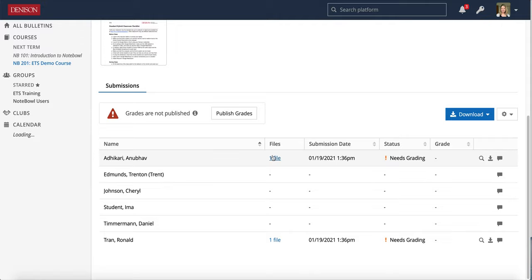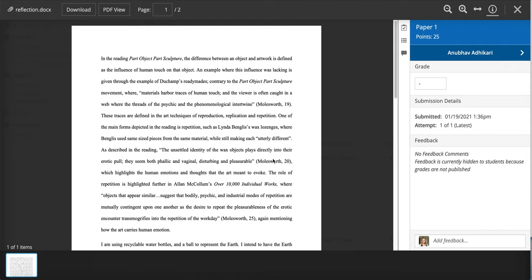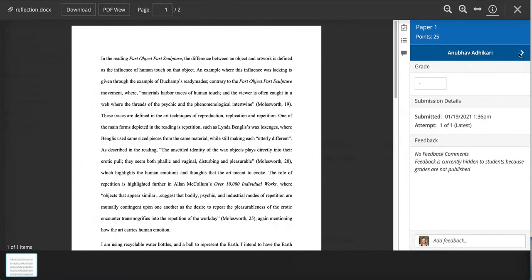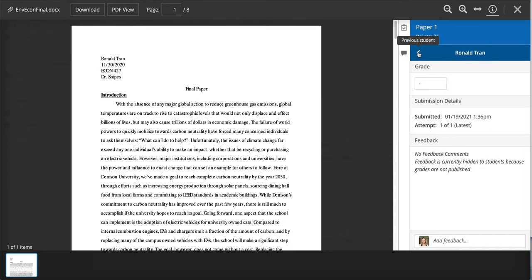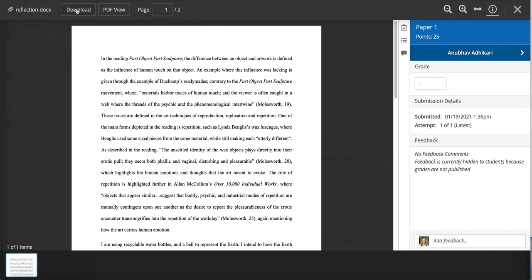So I can go ahead and click on the file there by choosing the file and I can see my student's submission. I can then navigate to next student or back to the other student here.